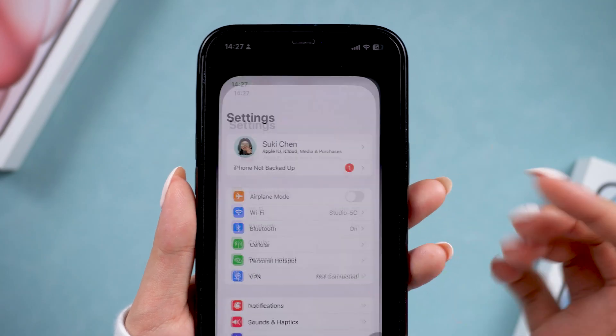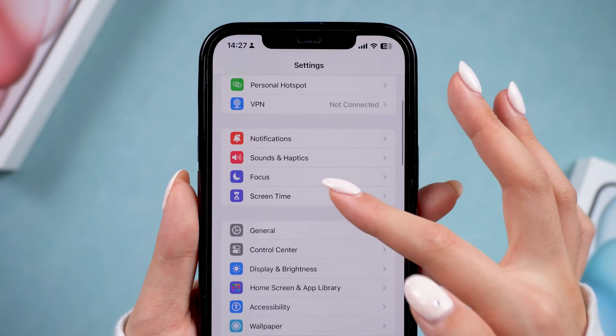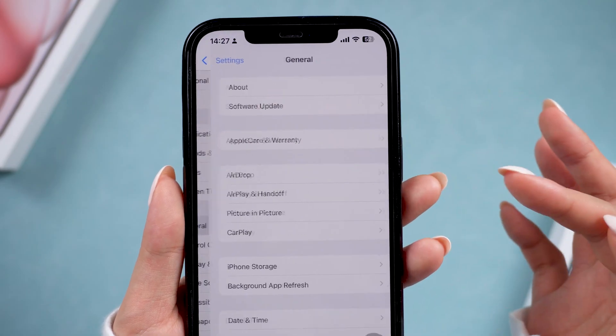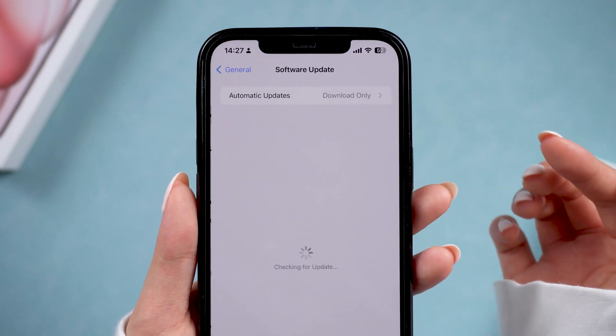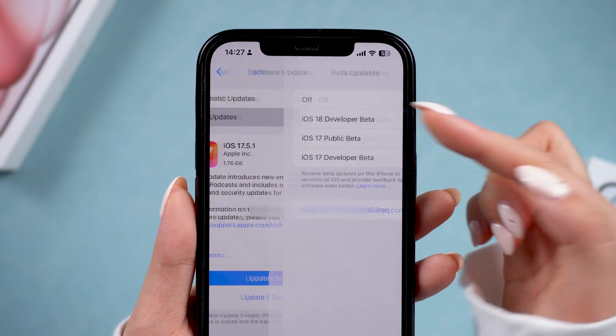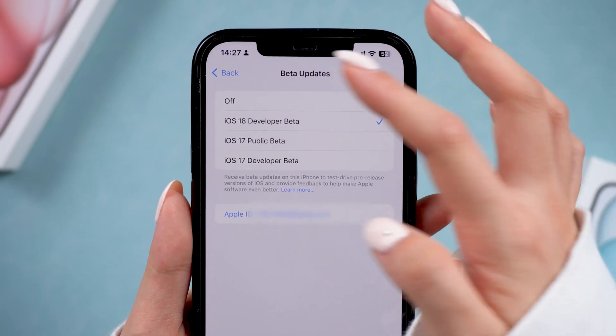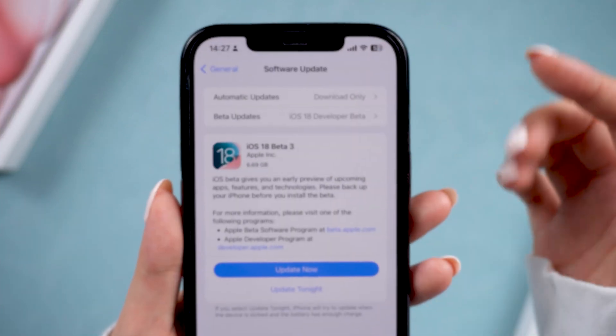If you already have iOS 18 Beta loaded on your phone, you can head to Beta Update to enable the developer beta again, and it will show Beta 3.